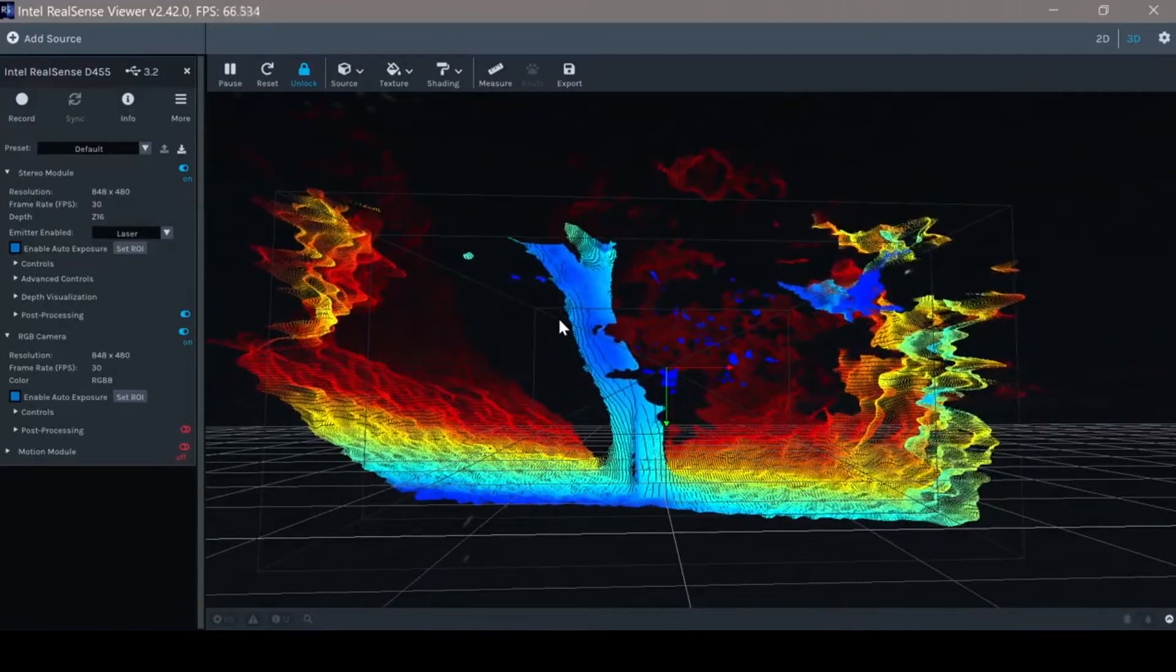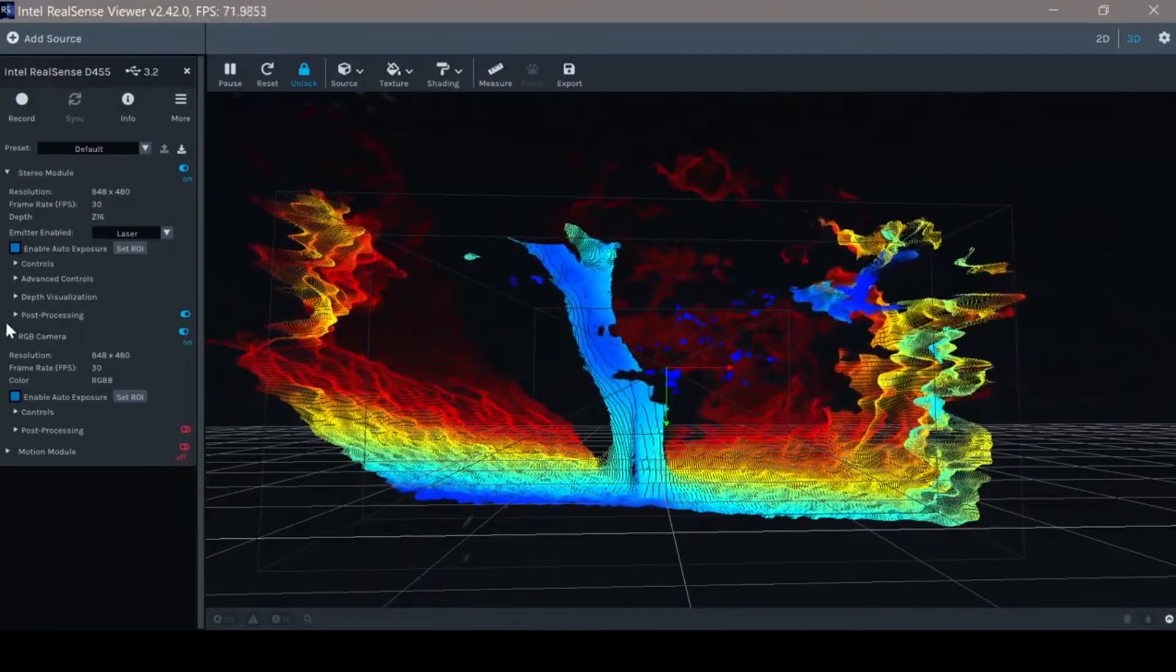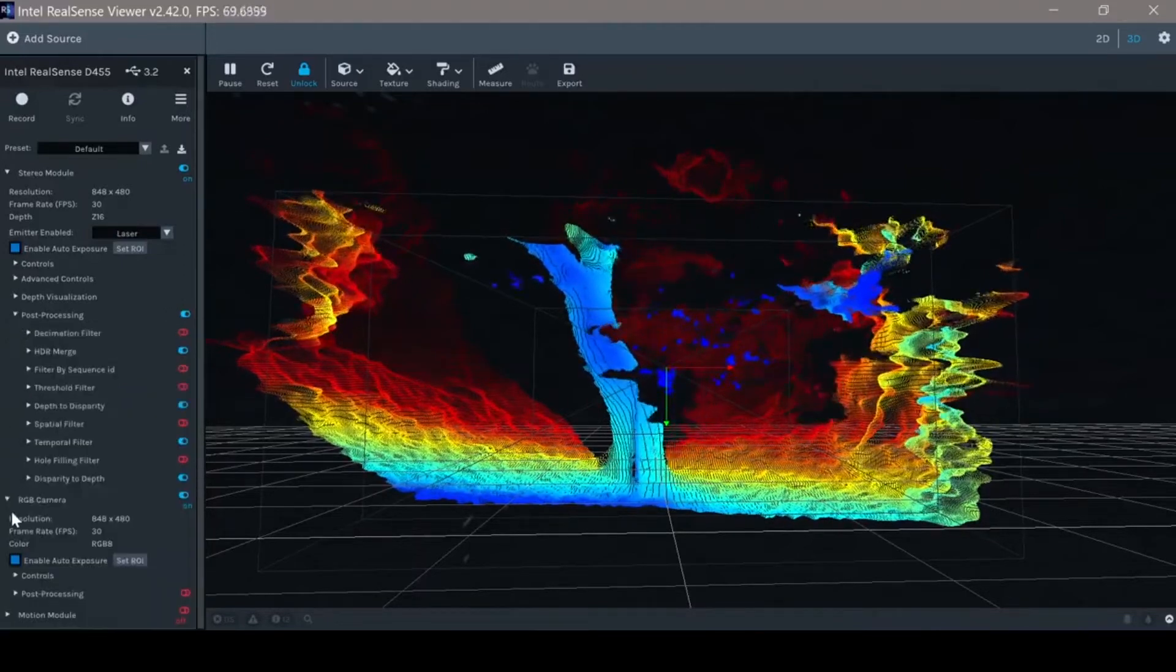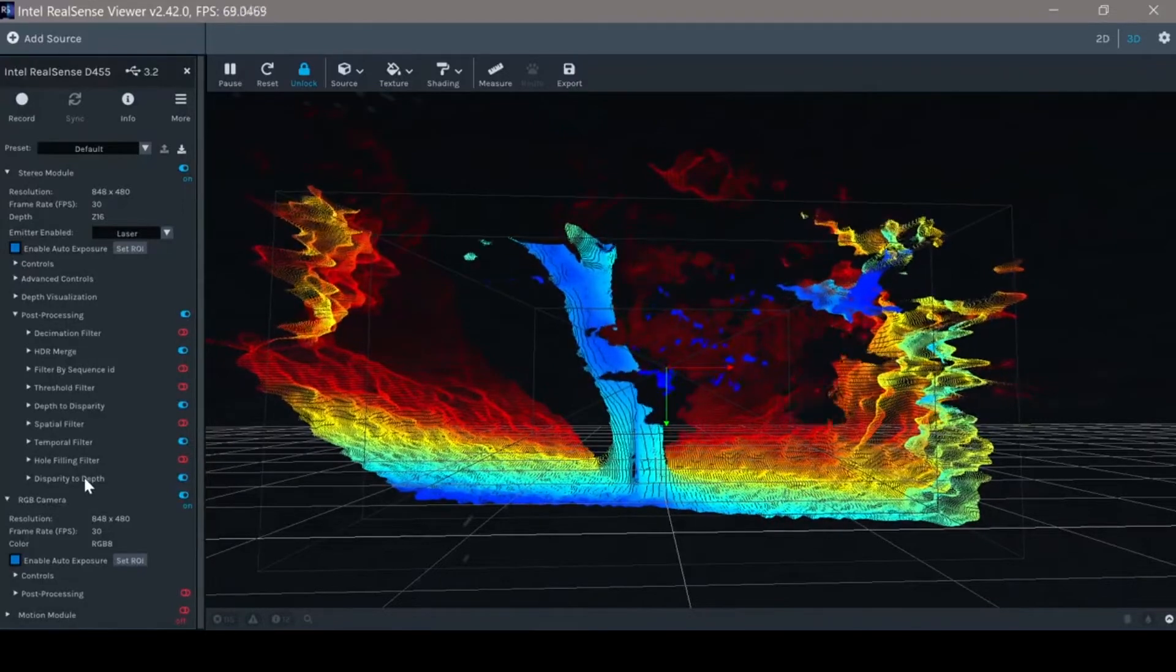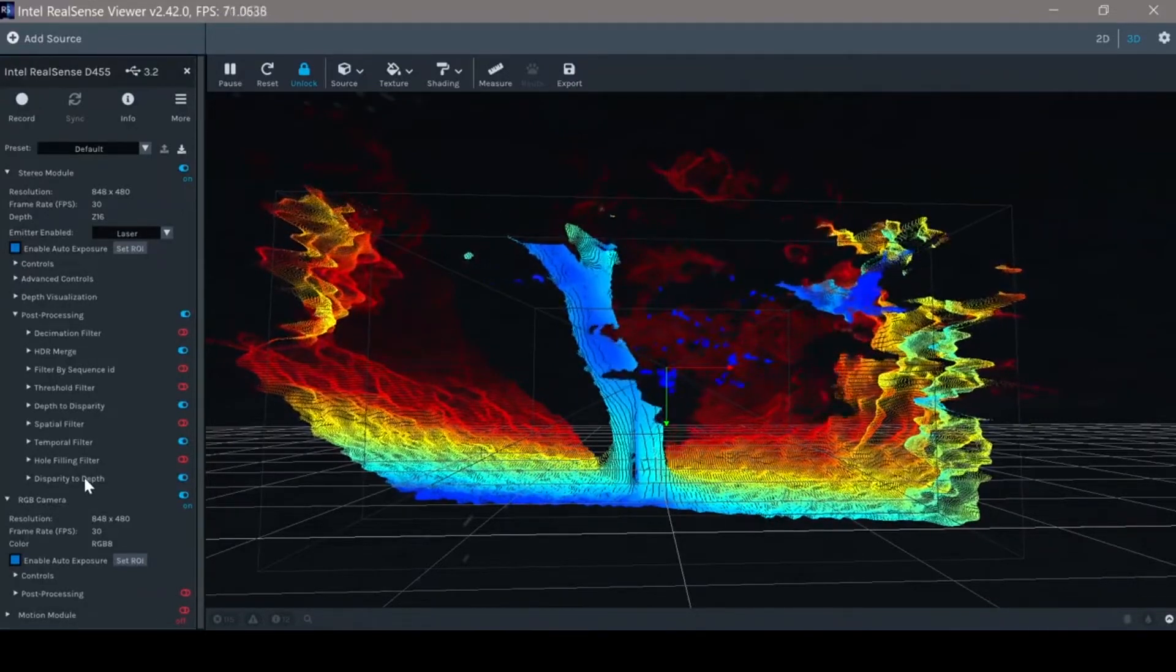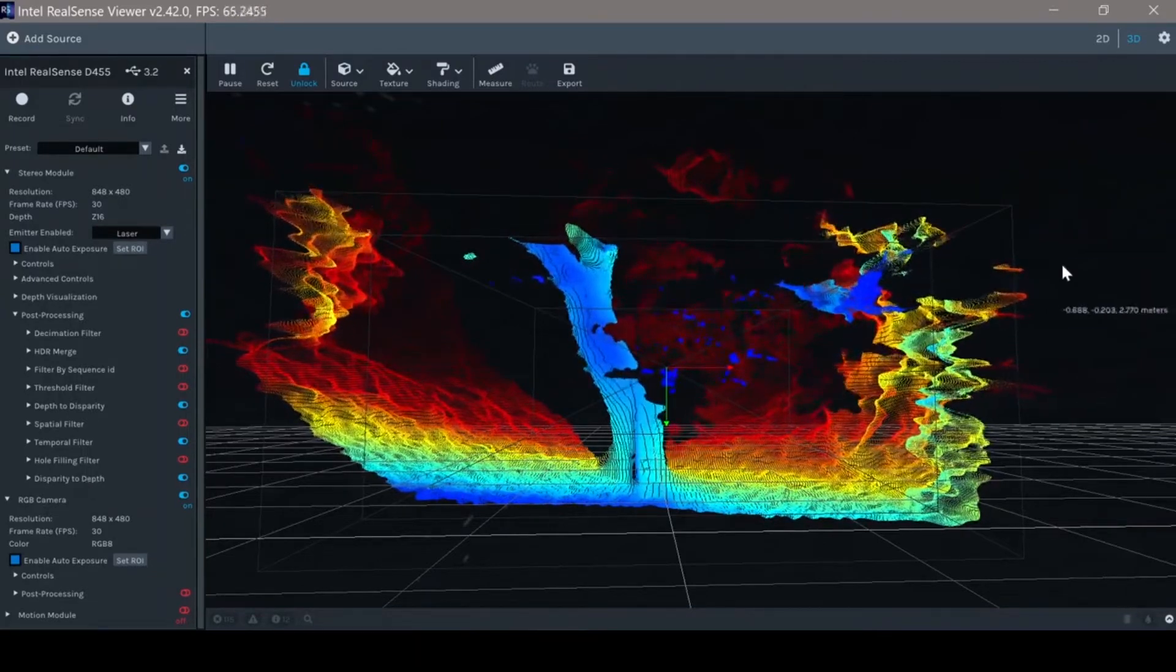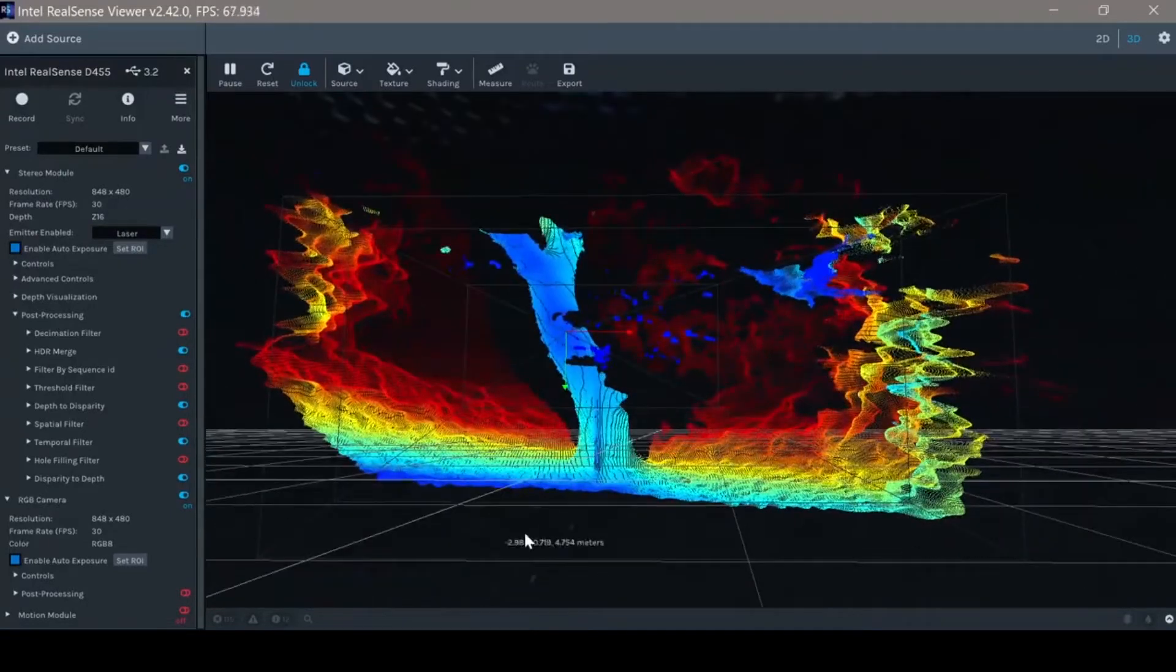So another very important aspect is the post processing, where we have the different post processing settings. Again, we will go over this in later sessions. I would just like to show you my personal favorite configuration.